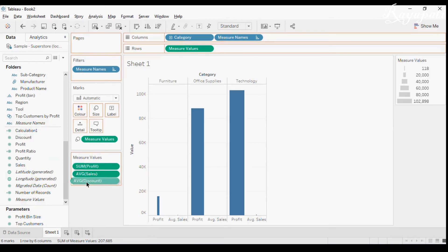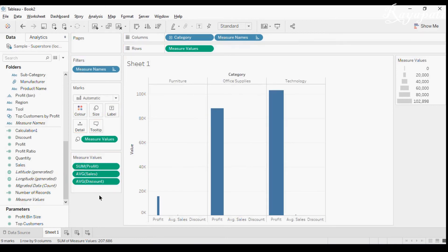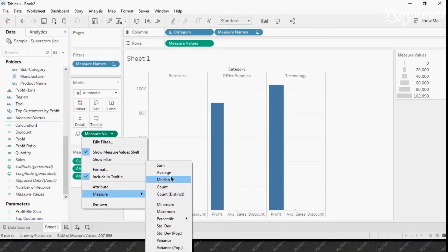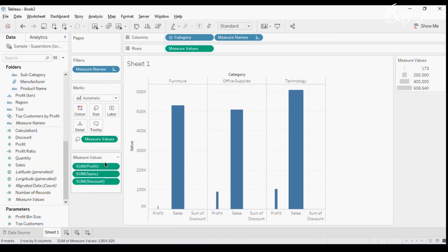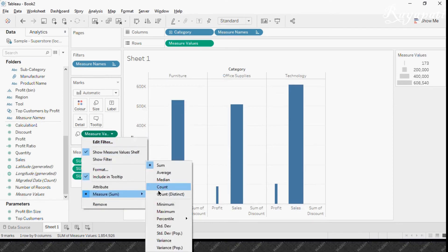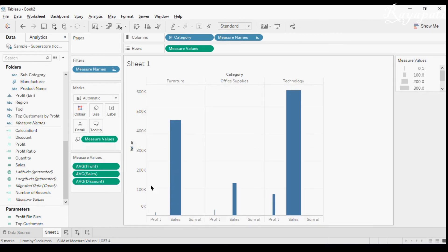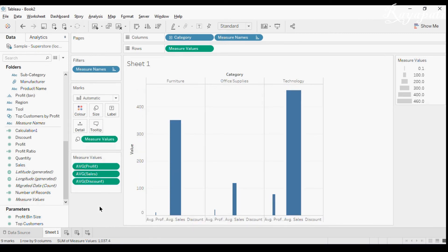I want to change this to Average. So now we have Sum and Average across different fields. I also drag in Discount, which is Average. Now I have many fields and I need to change the aggregation of all of them to one — say Sum. If I click Measure Values and click Sum here, all the measures in the view are converted to Sum. Similarly, selecting Average converts every measure in the view to Average. And note: separate legends is only available for Color, not for Size or any other shelf.